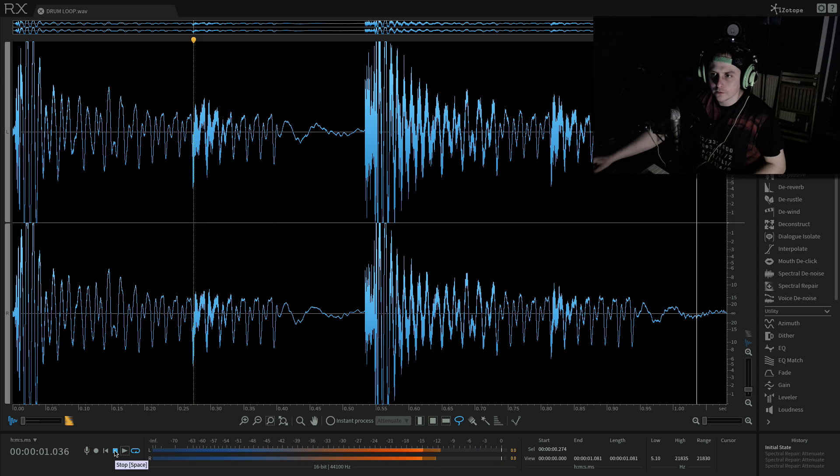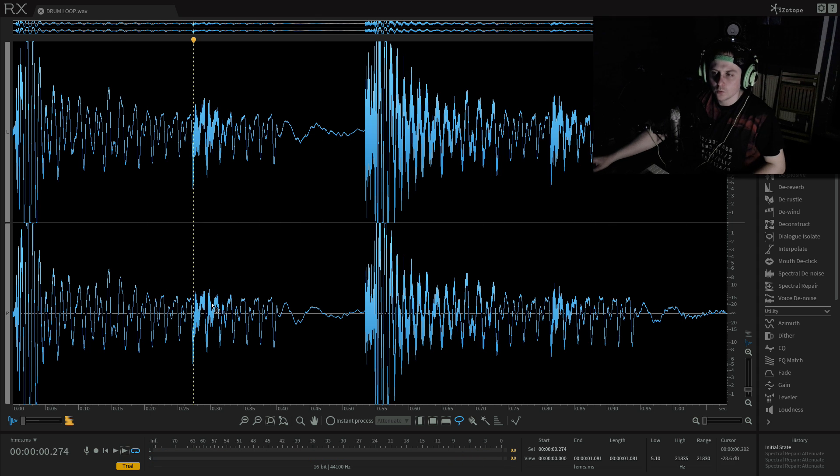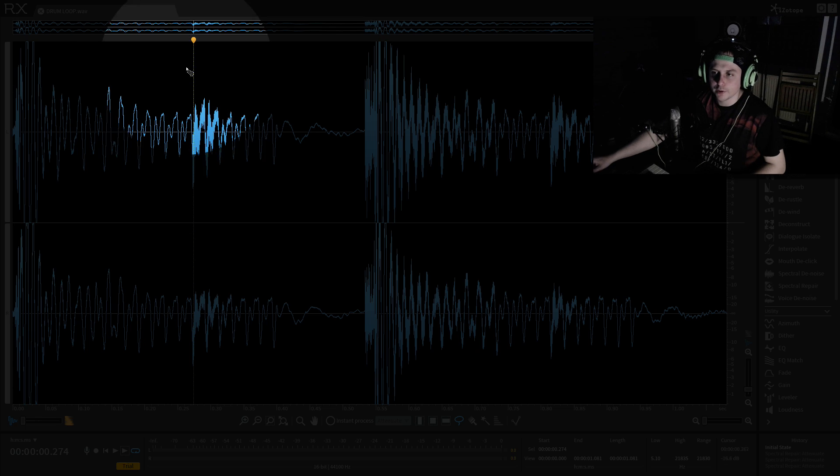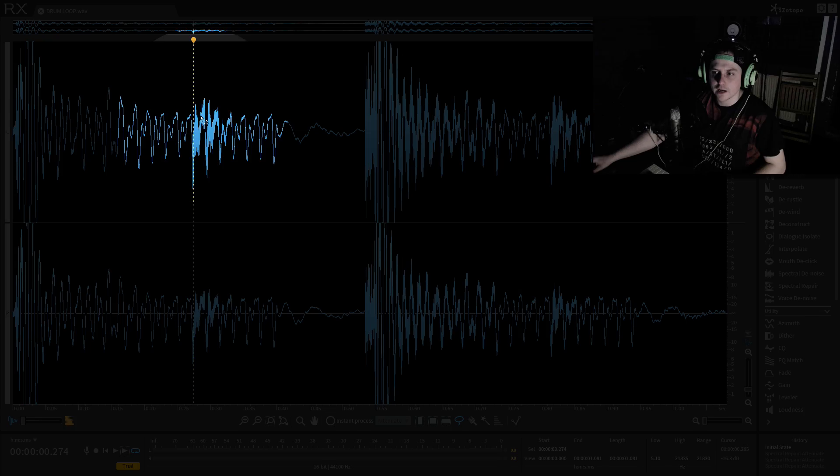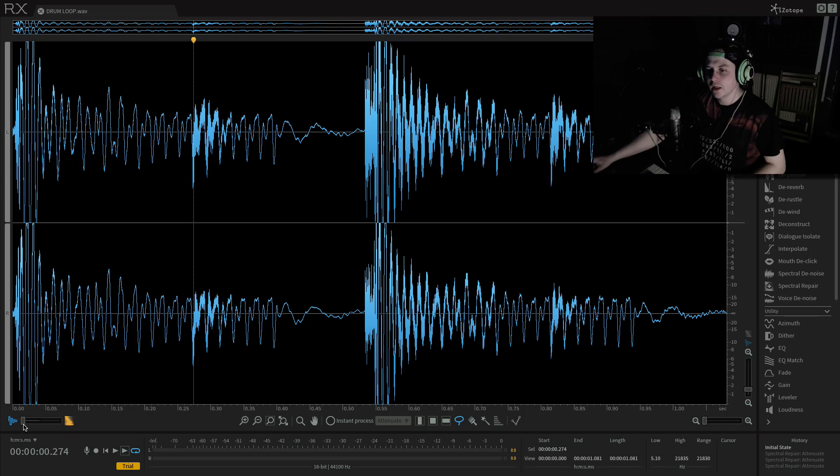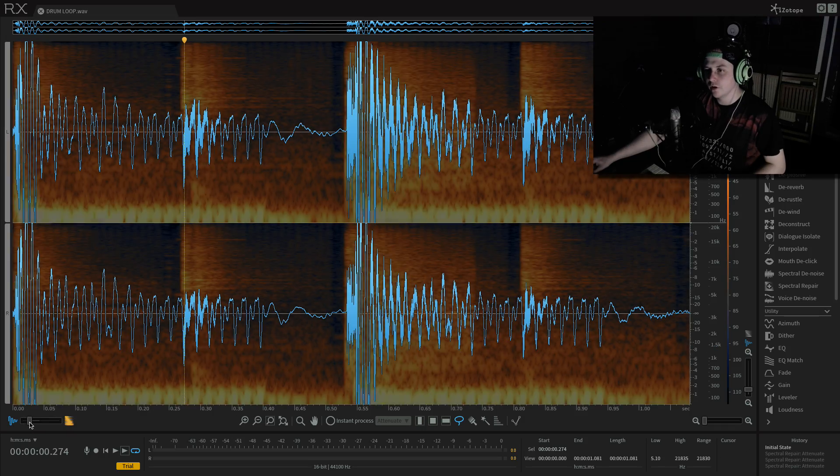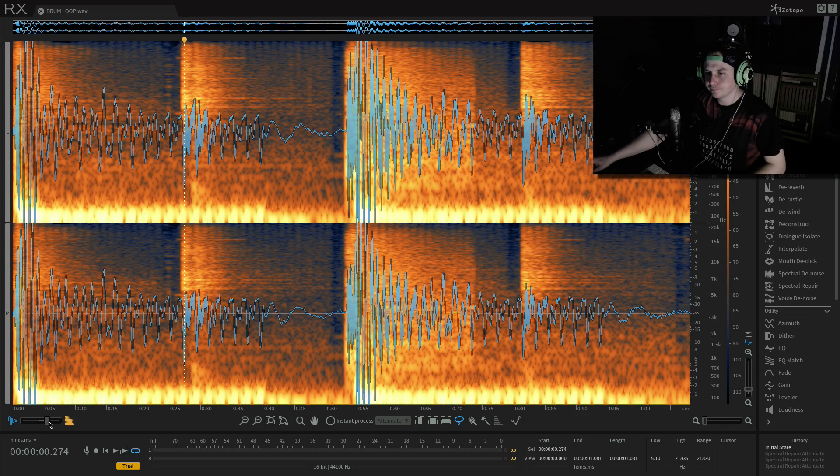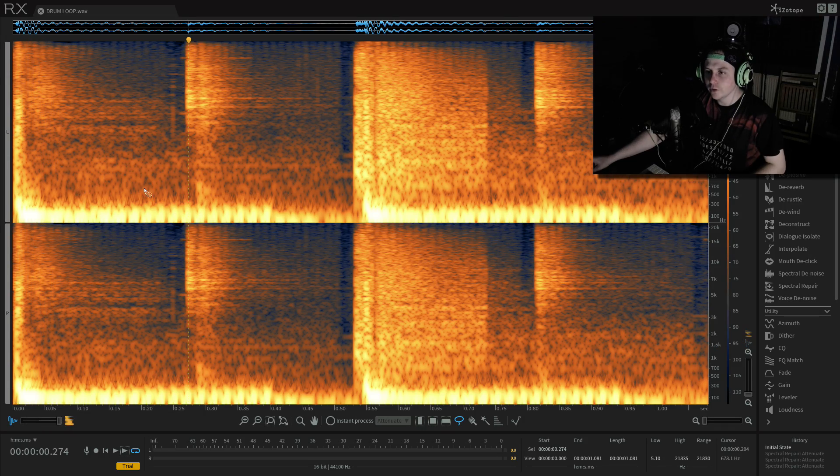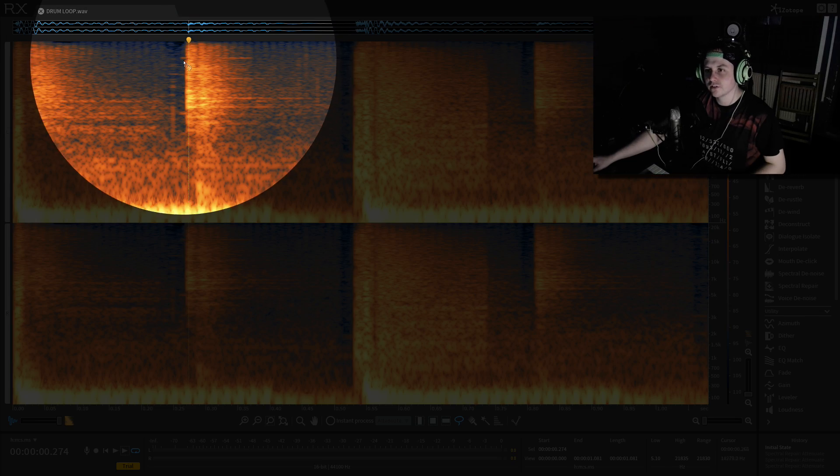we can see that this little blob here, this is probably the hi-hat. So if we just flip the view, we know the hi-hat is in this area.